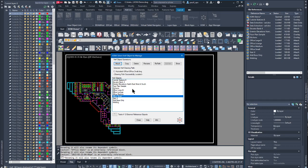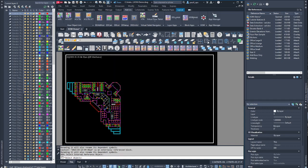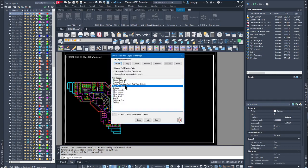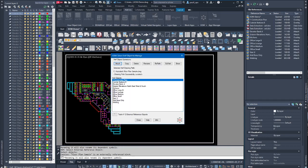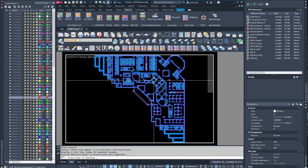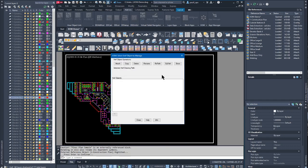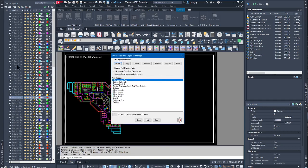I'll delete that and demonstrate a more practical use of the Copy operation. In the floor plan sample, I can use the on-screen select button to pick an XRef object I don't immediately recognize, or select it from the list. I'll rename this one 'floor plan sample' to '1-Construction Plan' — prefixed with '1-' so it sorts to the top. Clicking Show jumps to its location in the drawing, and then pressing Enter updates the layer palette to display all layers for this reference object.